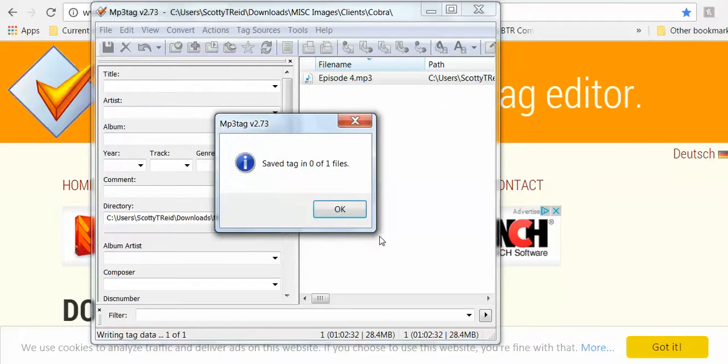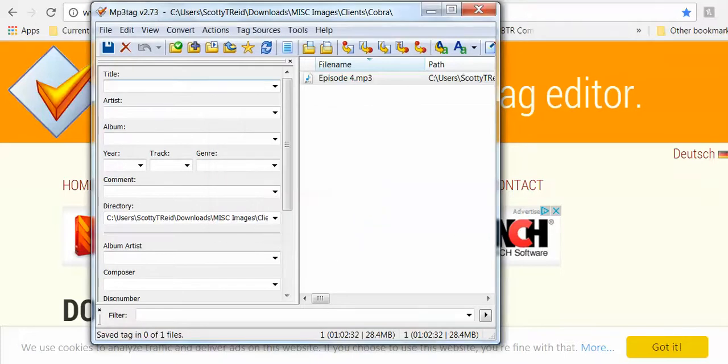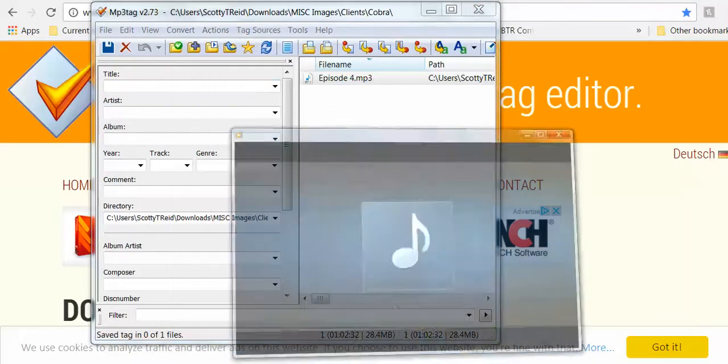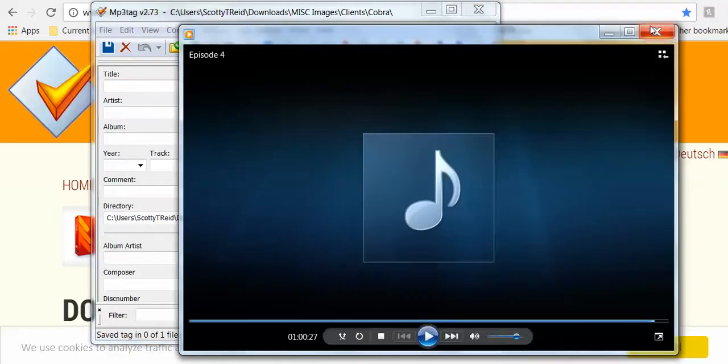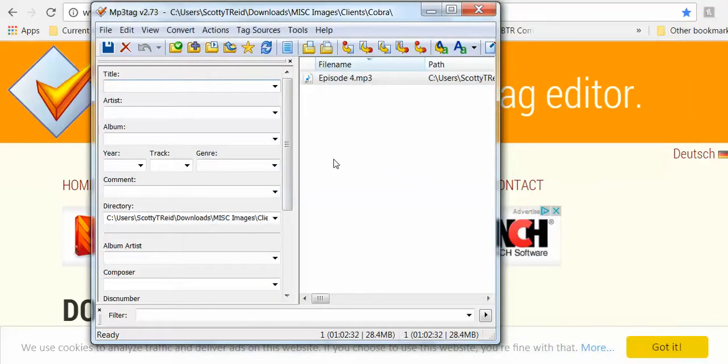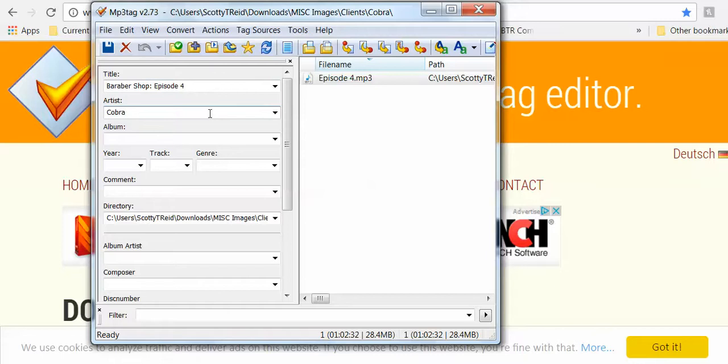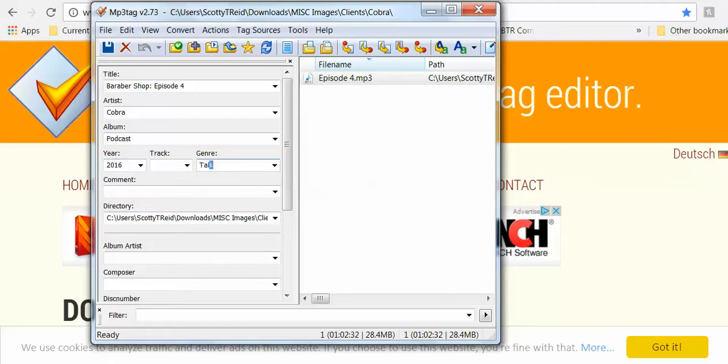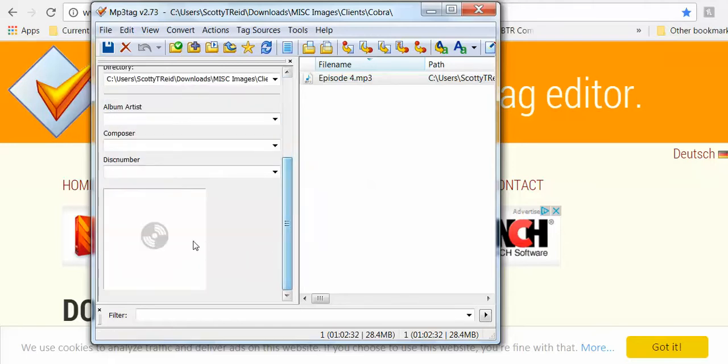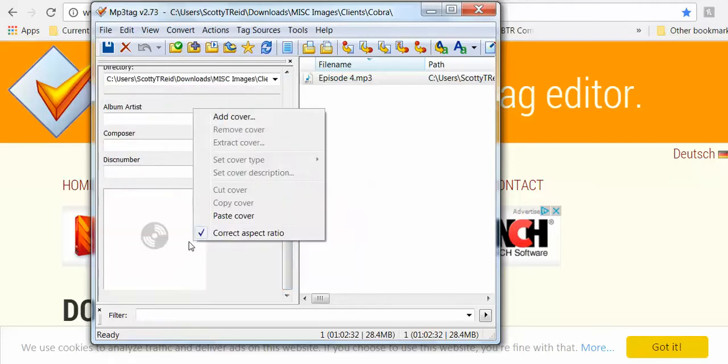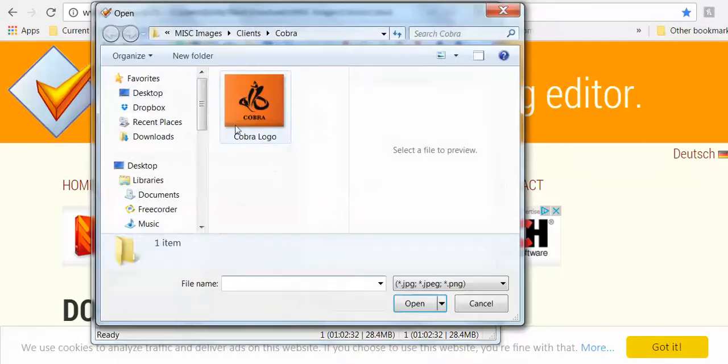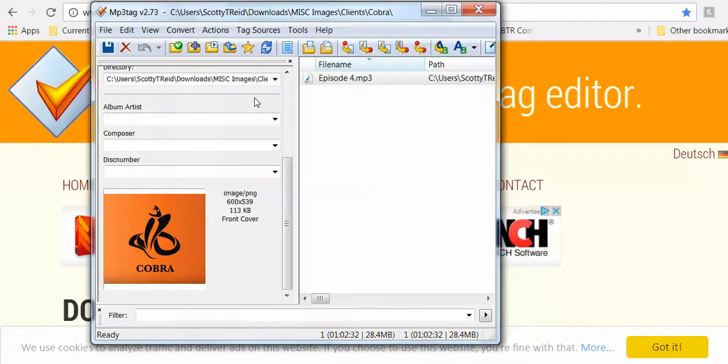Okay, it's telling me it can't be opened for writing. You know why? Because I have it opened in another file. So my bad, let me close that. I had it opened up in a media player. So we'll call this Barbershop Episode 4, artist's Cobra, podcast, 2016, talk. Right-click, add cover. Now save.